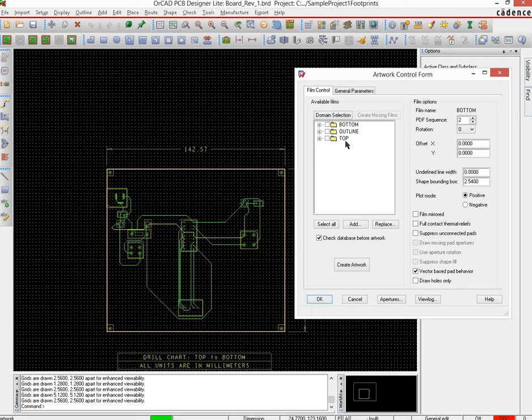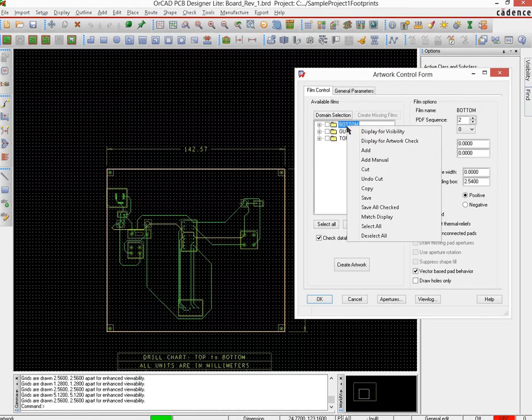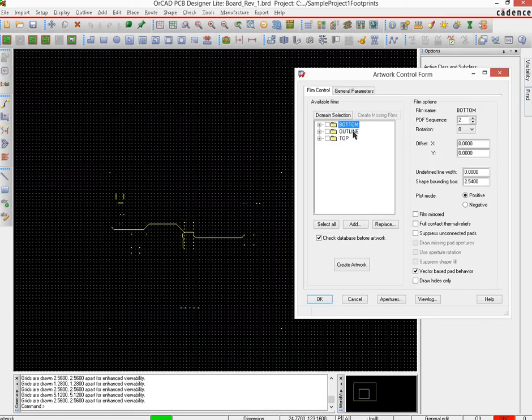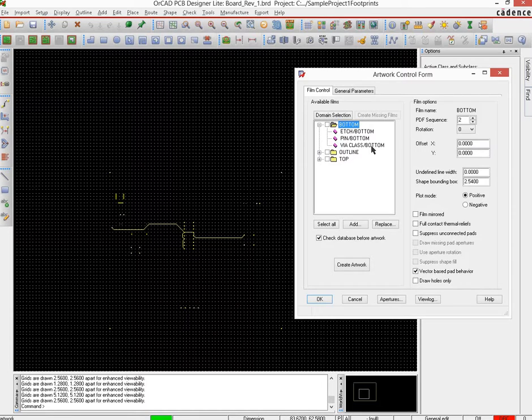One would be the bottom, the top, and the outline. The bottom contains the bottom layer copper. Right click on that and do a display for visibility, and you can see what are the things comprising of bottom - they are the edge, the pin, and the via class.